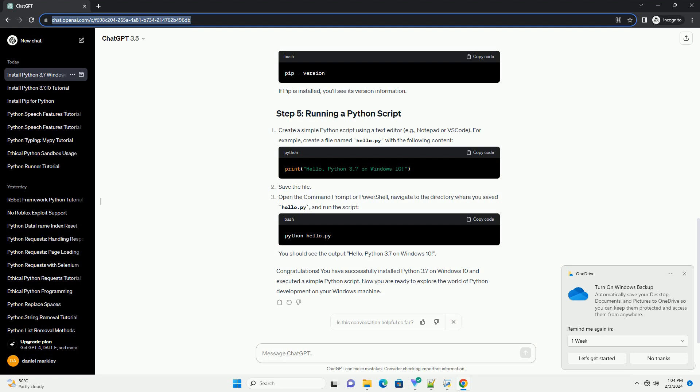Python is a powerful and widely used programming language, and installing it on your Windows 10 machine is a straightforward process. Open your web browser and go to the official Python website at Python Downloads. On the homepage, click the Downloads button, then scroll down to find 'Looking for a specific release' and click 'View the full list of Python releases'. Locate Python 3.7 and click on it to go to the release page. Scroll down to the files section and choose the Windows installer that matches your system architecture — either 32-bit or 64-bit. For most modern systems, 64-bit is recommended.